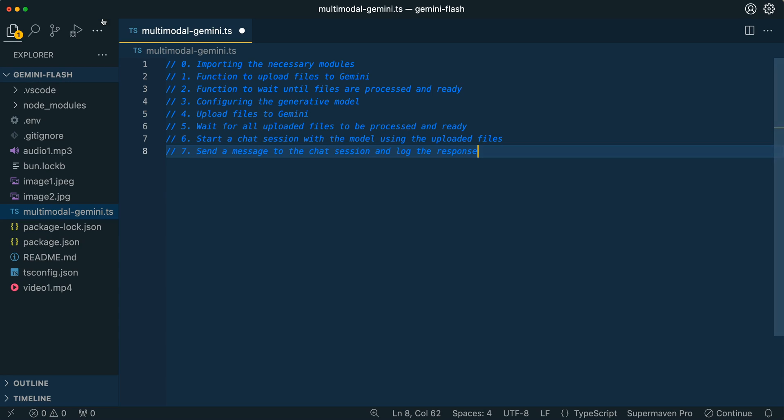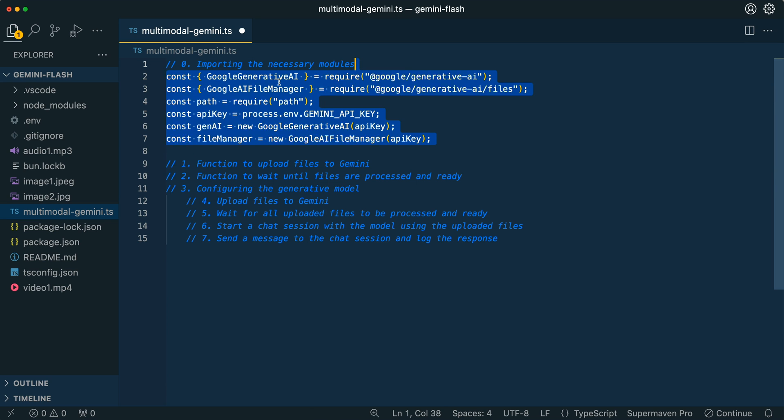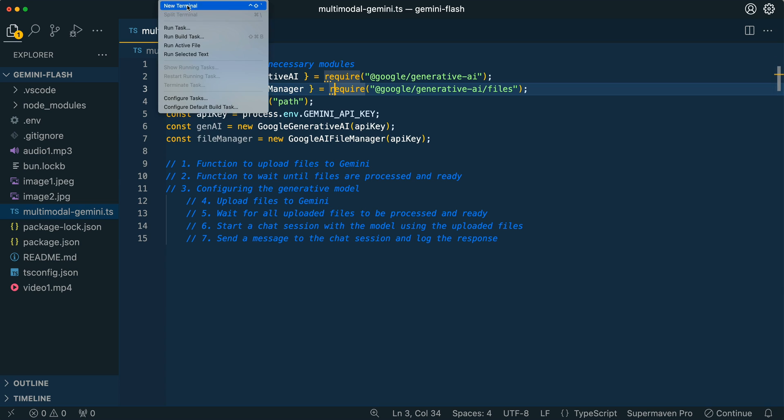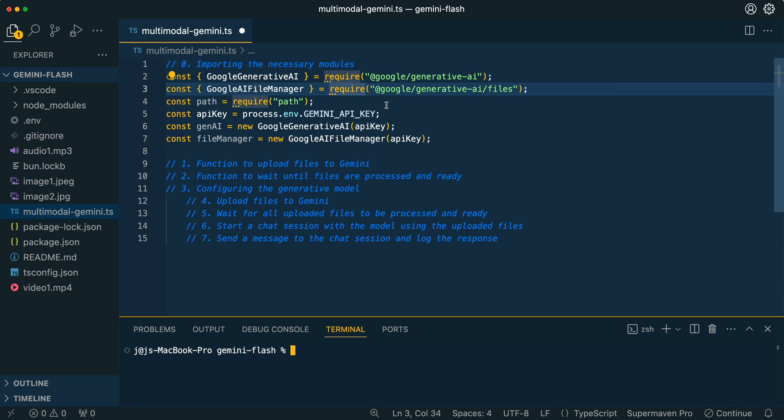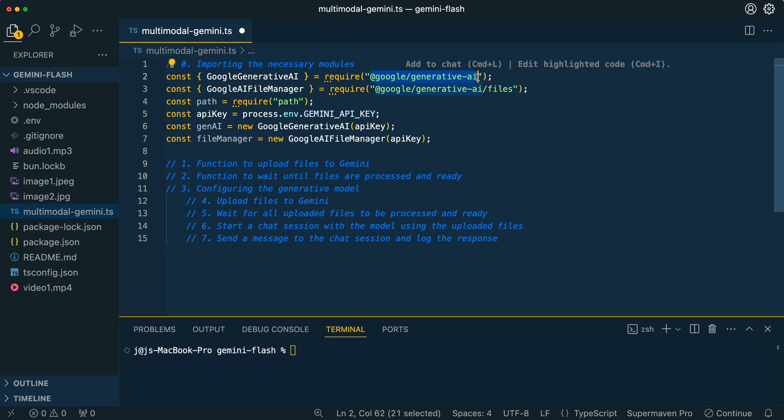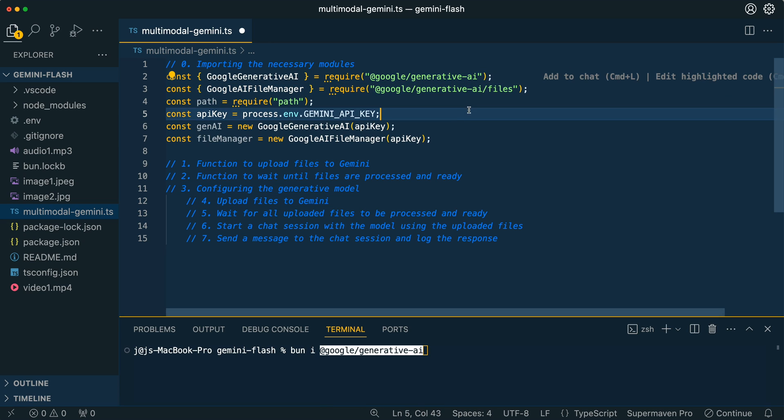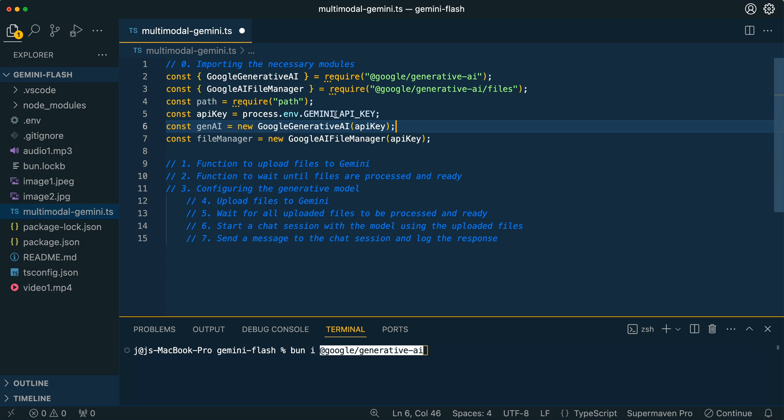Now in terms of the actual coding portion, I'm going to run through this relatively quickly and I'll also throw it up on GitHub if you just want to pull it down and get started with it. The first thing that we're going to do is import a couple modules. You'll have to npm these two packages. You can either use bun or npm or pnpm or whatever you're using.